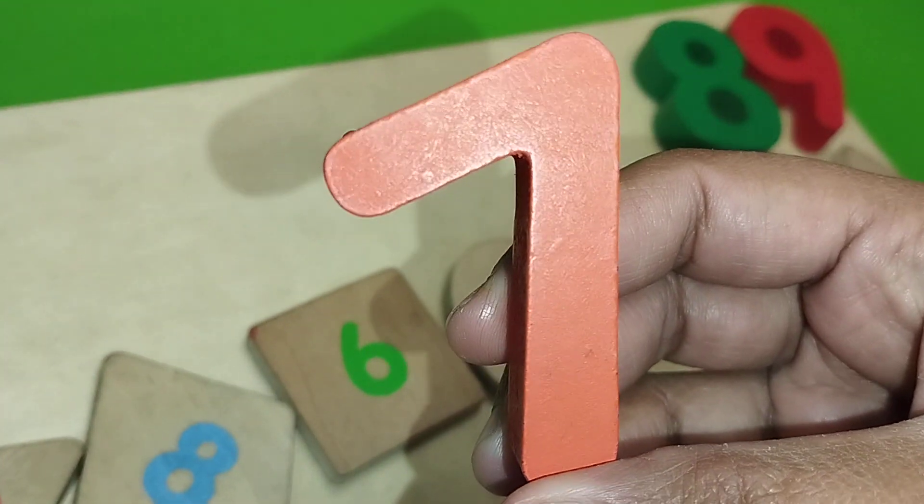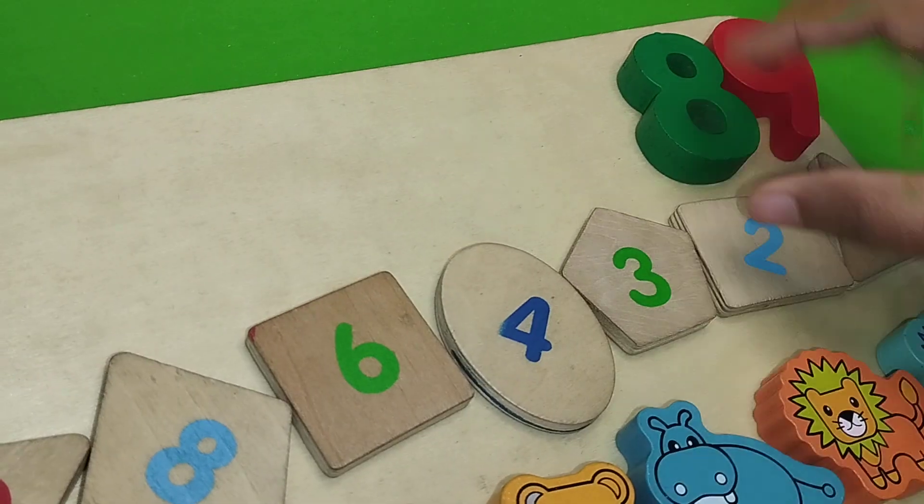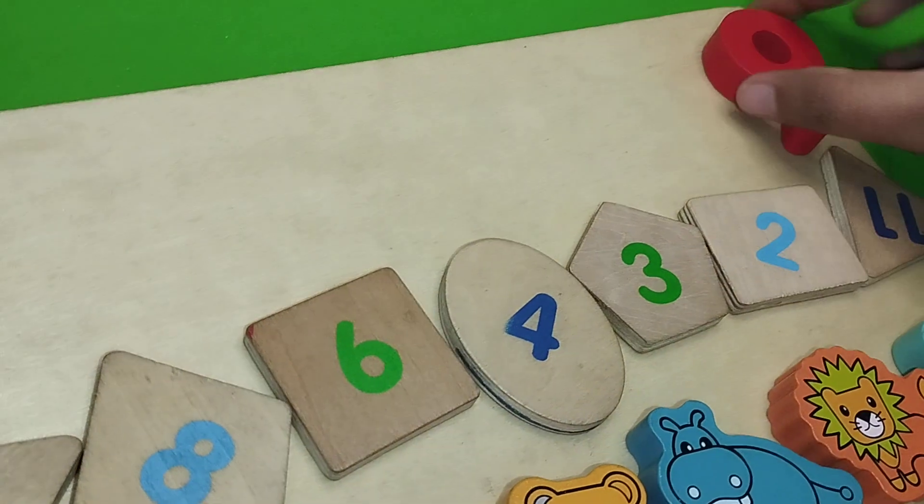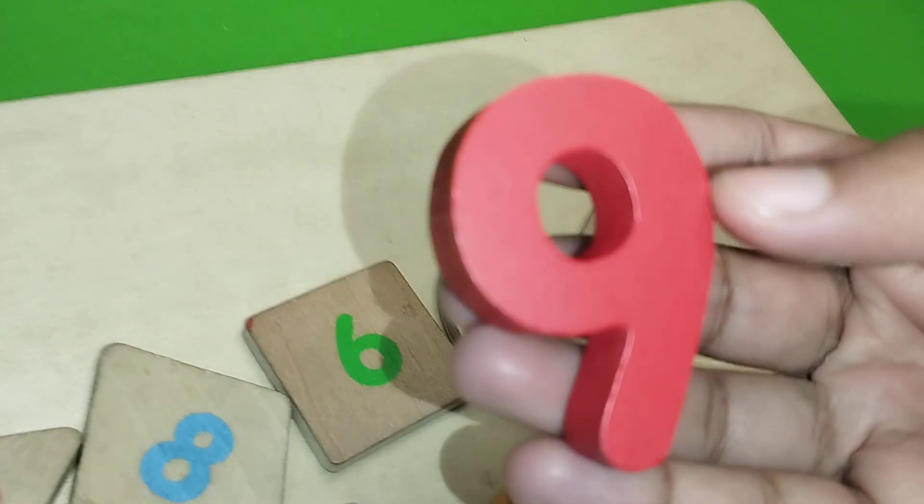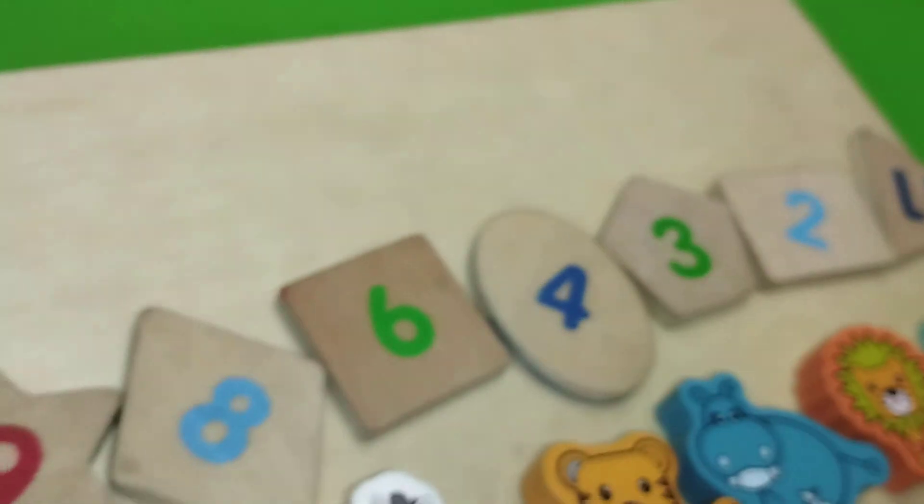Seven, number seven. Eight, nine. Number nine.